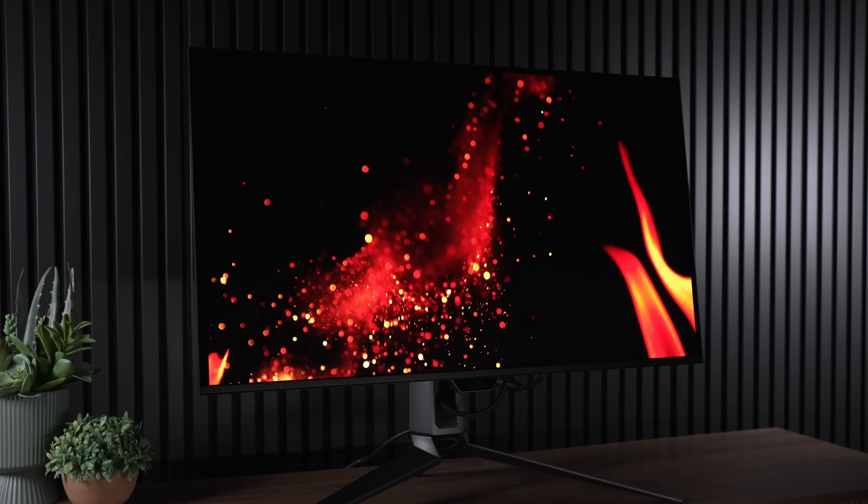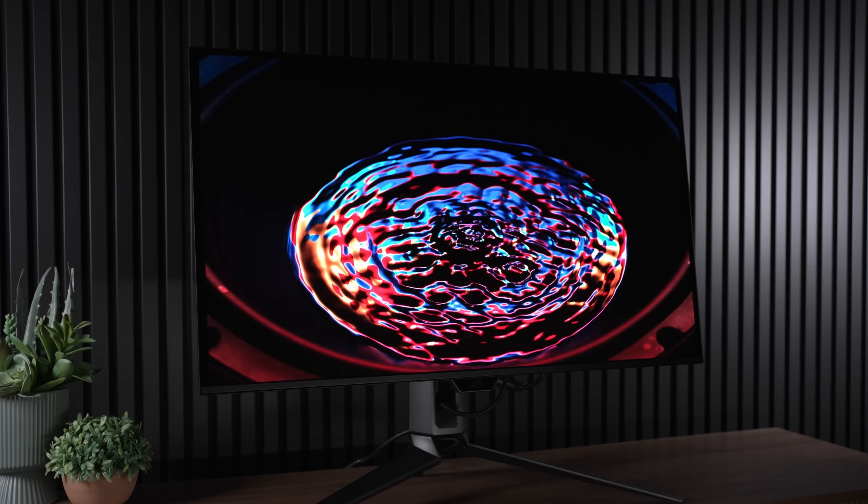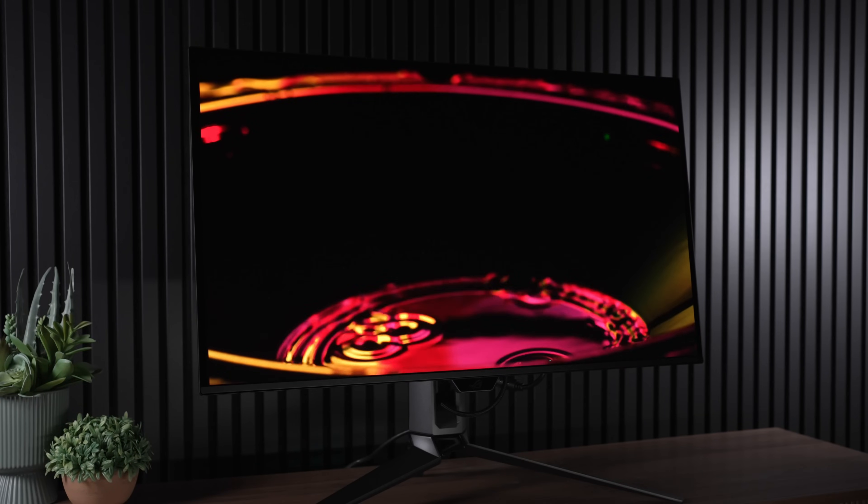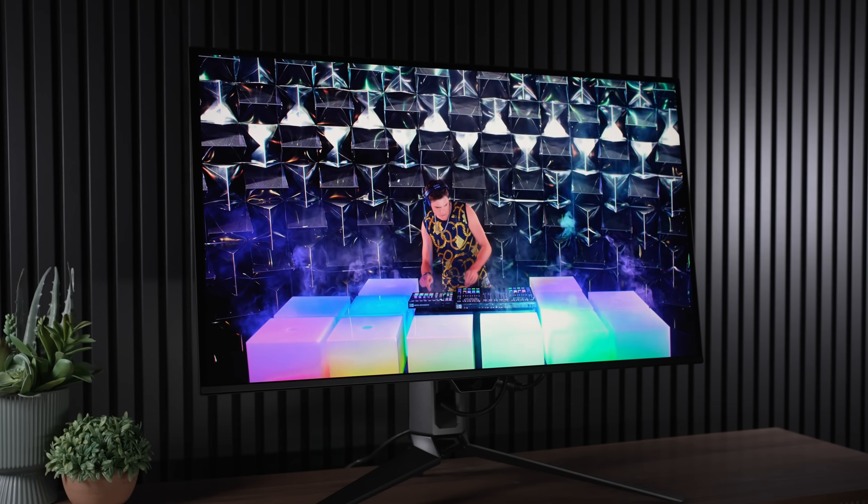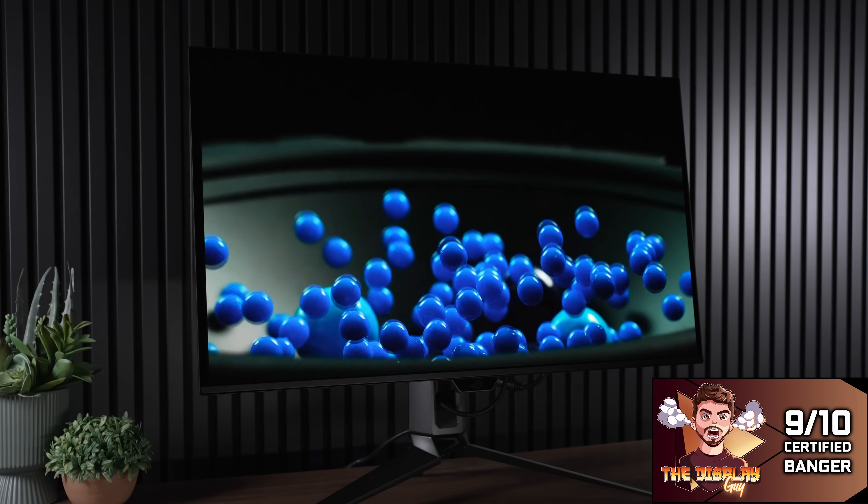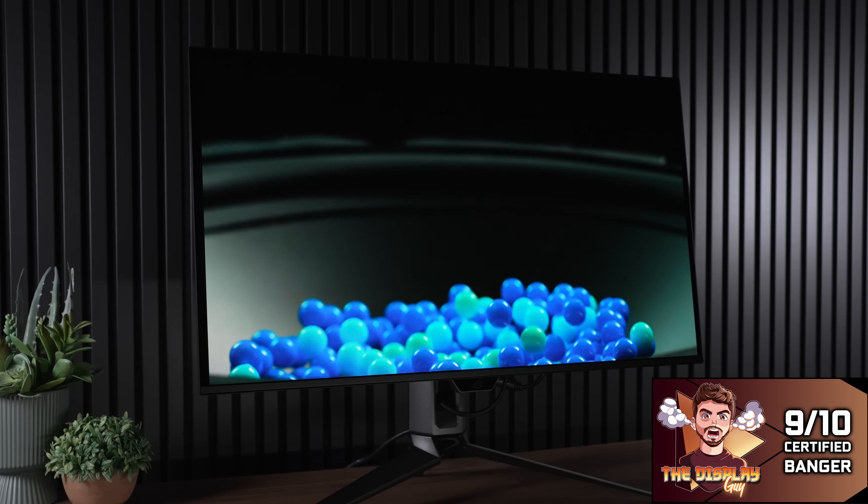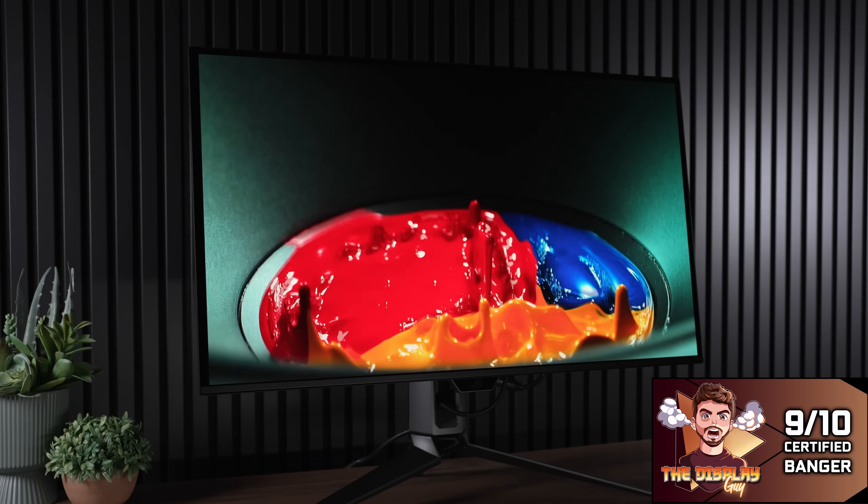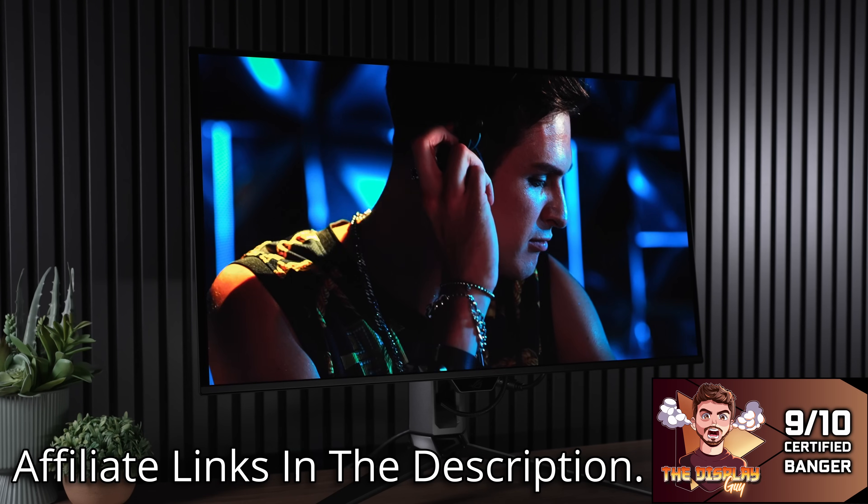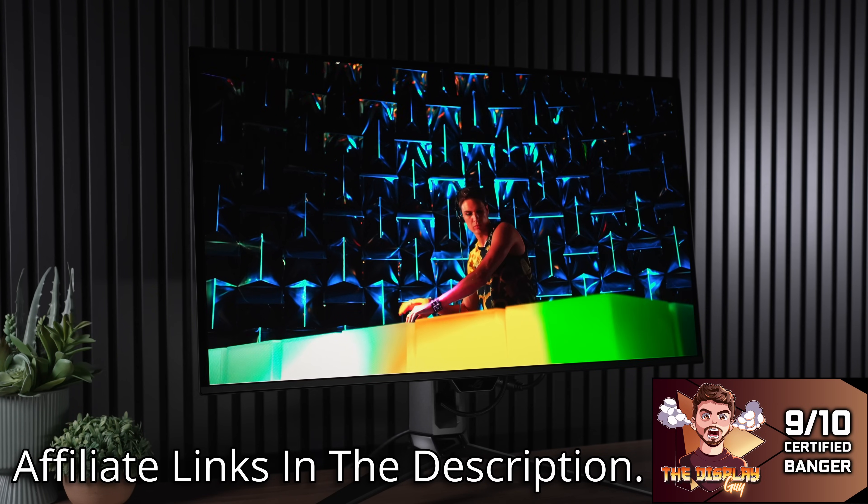And also, of course, you do get an actually usable 1000-nit mode on this display, something that I've yet to see so far from any other 32-inch OLED. So I'm going to tell you guys, I'm giving this my 9 out of 10 for the first time ever for a monitor, a 9 out of 10 certified banger award. And if you're interested in this monitor, I will have affiliate links in the description below so you can go ahead and pick them up and support the channel.